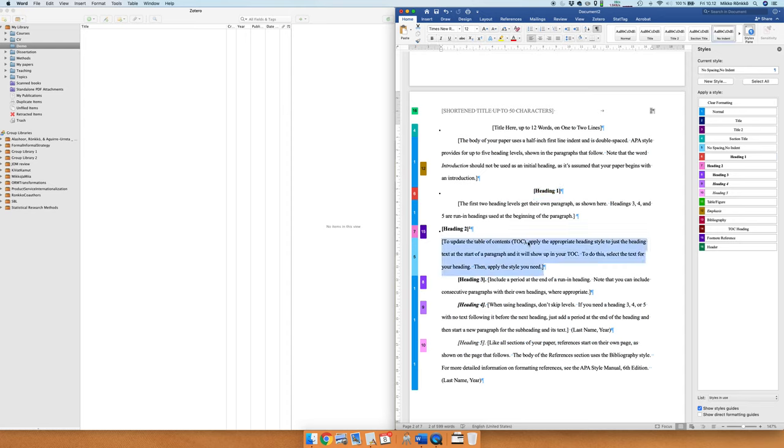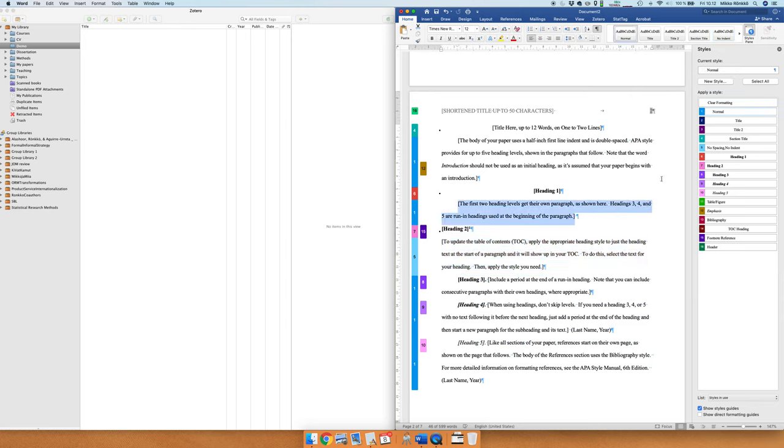And then this normal body text uses the normal style. So you know that these styles are used and then it gives you the APA style.